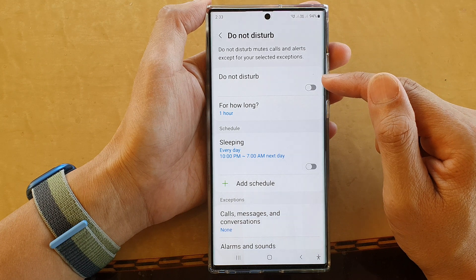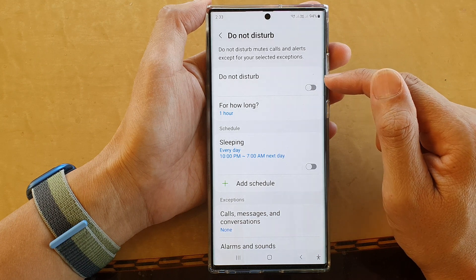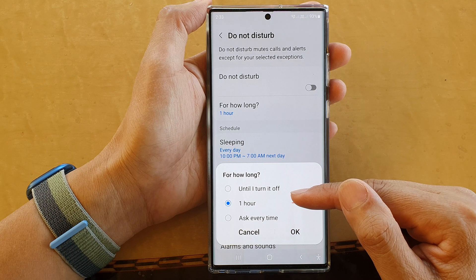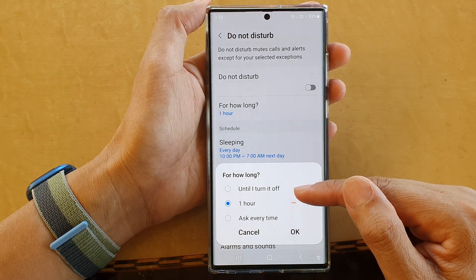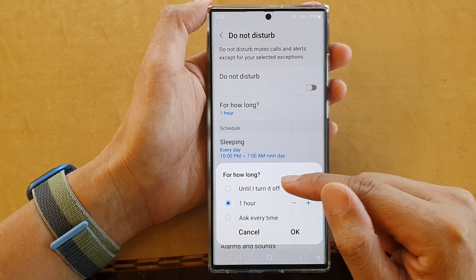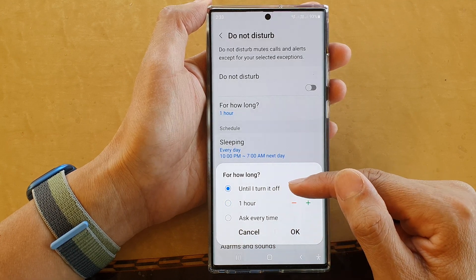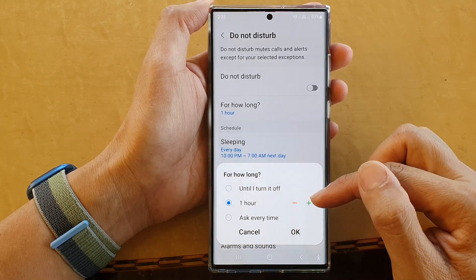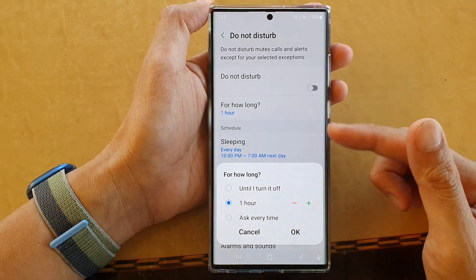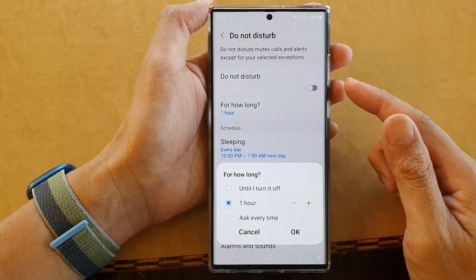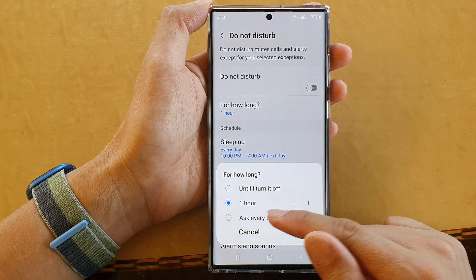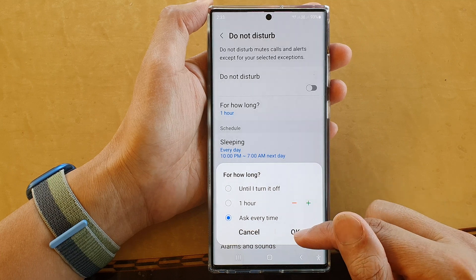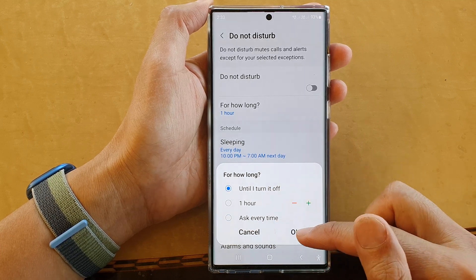Before you turn on Do Not Disturb, you can choose for how long — how long until Do Not Disturb will automatically turn off. You can choose to turn it off manually, or set a timer so after one hour, two hours, or five hours it will automatically turn off, or it can ask you every time. Choose an option and tap on OK.